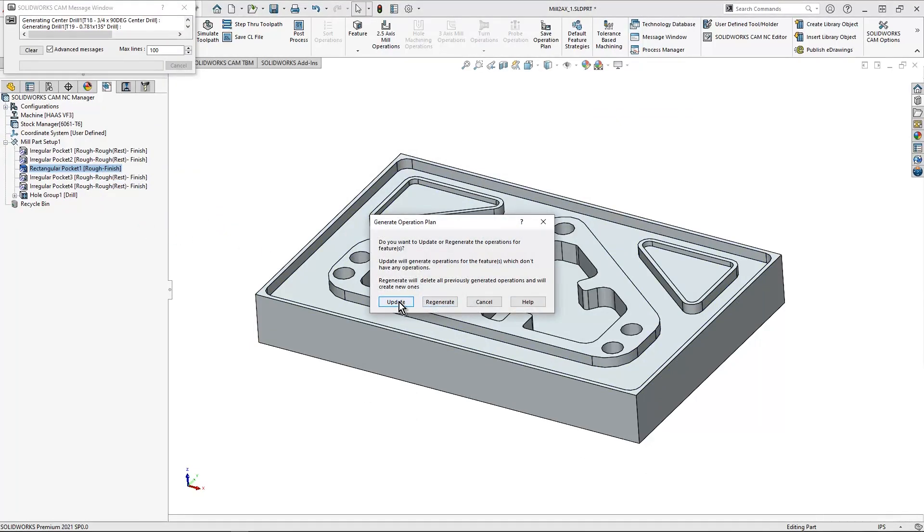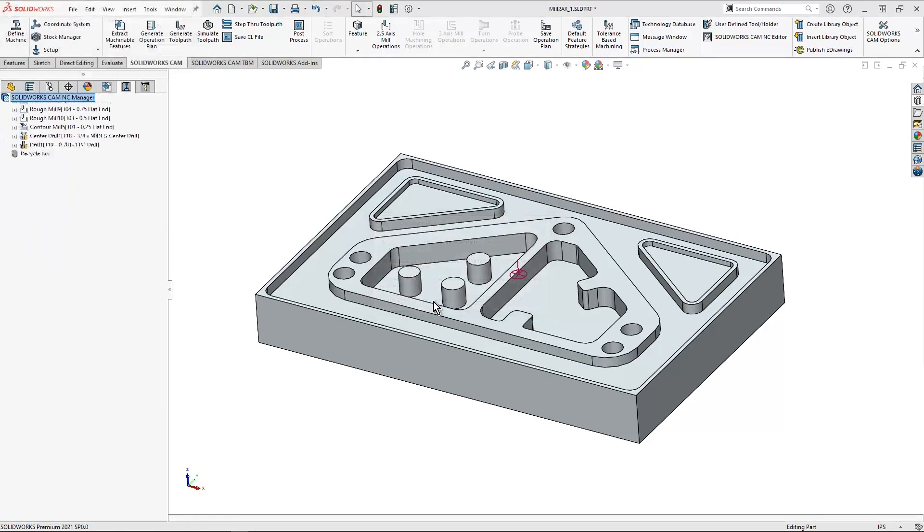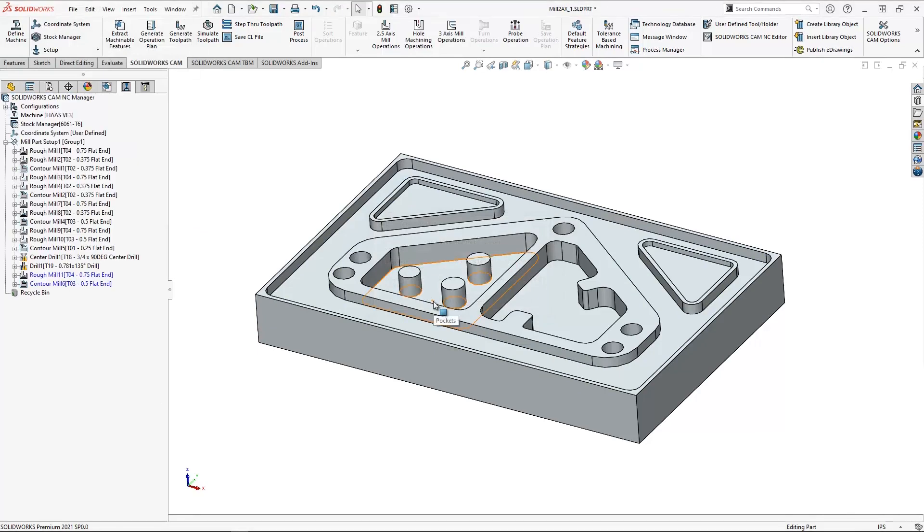Instead of update, I'm going to hit regenerate. It's going to delete everything that I had before and replace it with new ones. These are the blue items that I now see on my screen.